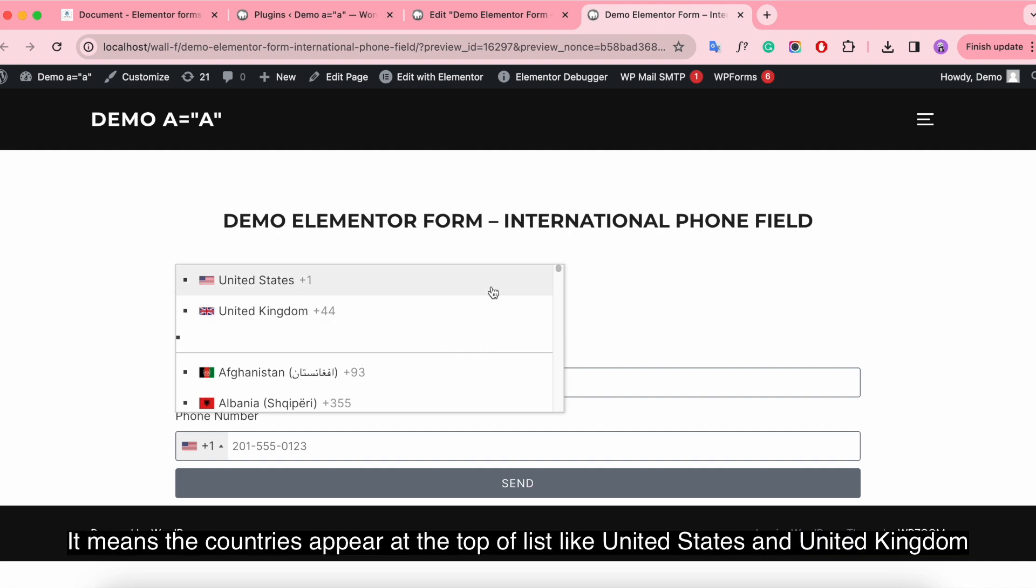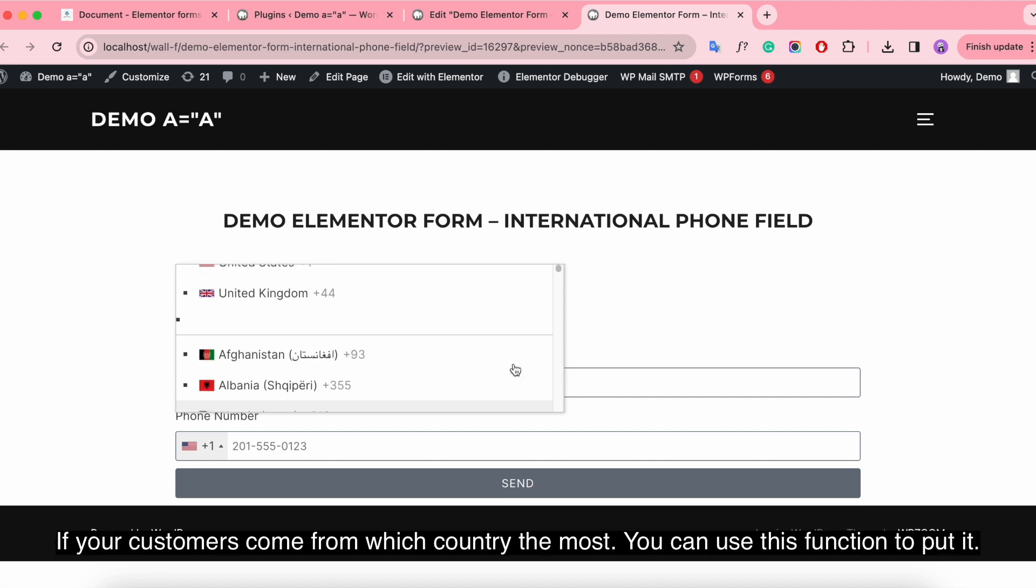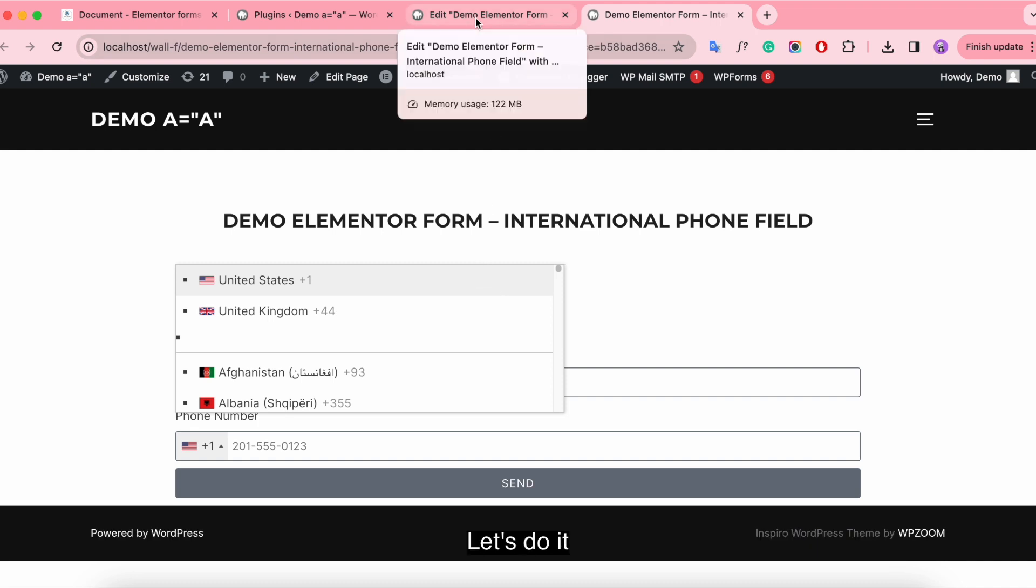It means the countries appear at the top of list, like United States and United Kingdom. If your customers come from which country the most, you can use this function to put it. Let's do it.